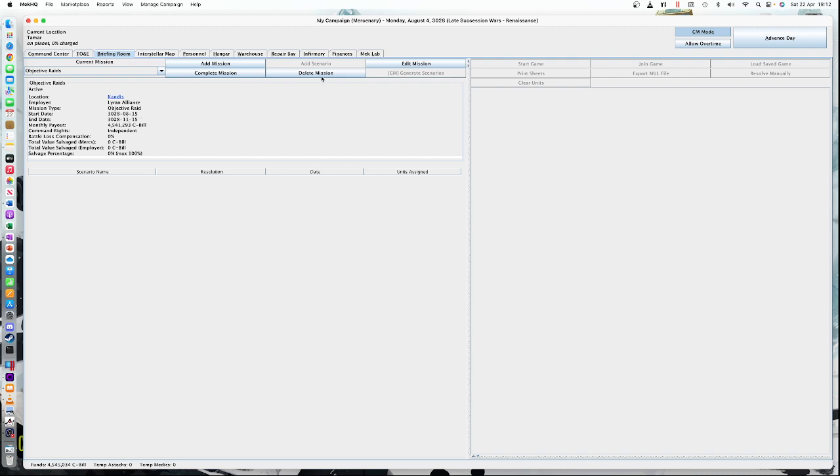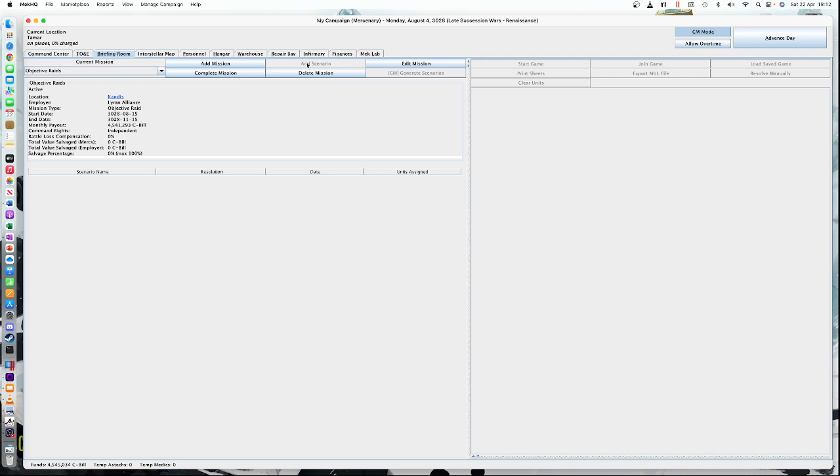In a little while, we're going to add a scenario, but we can't do that yet until we get there. So we've got to get to the start date. The scenario is the individual gaming session that you're going to have, basically. And a contract may be just one scenario. In this case, we're just going to do one objective raid, or it could be several scenarios in a row.